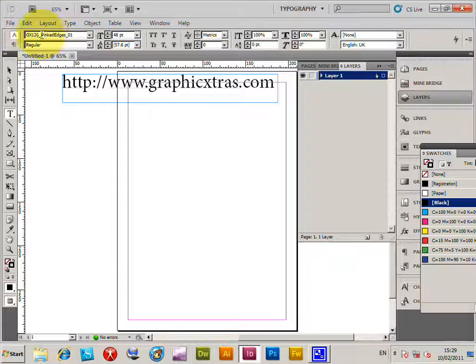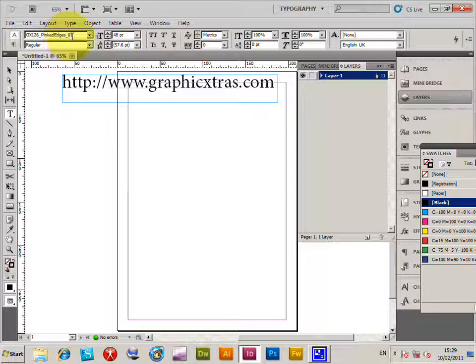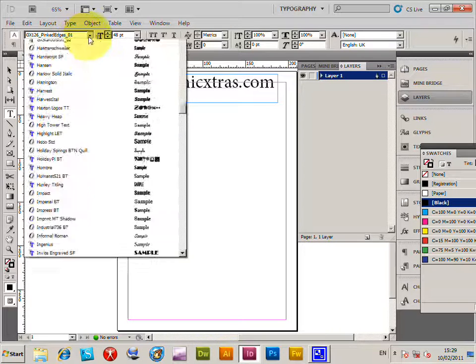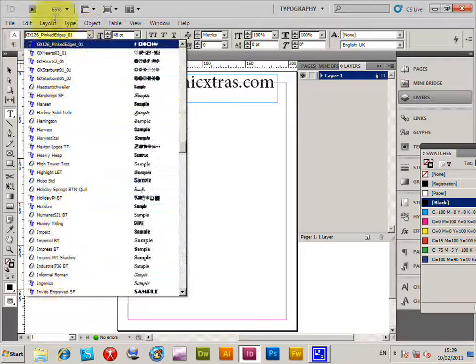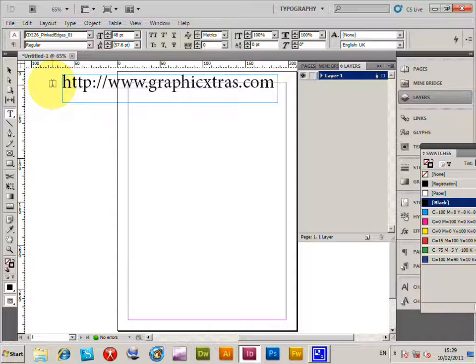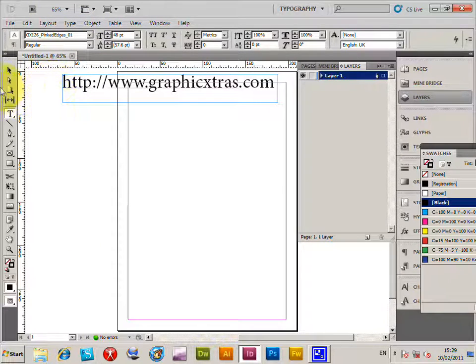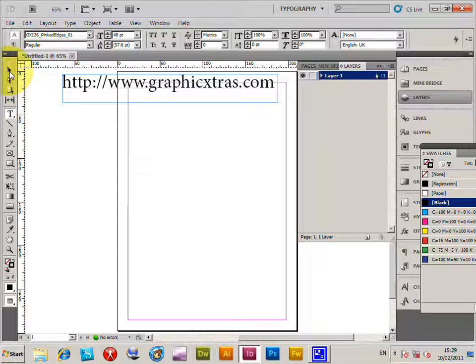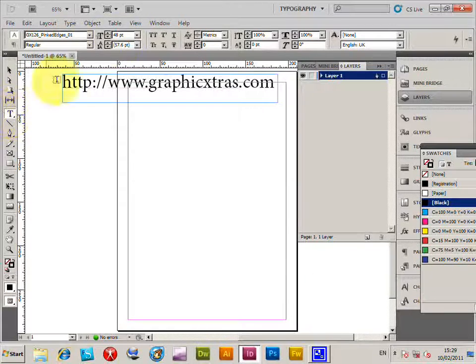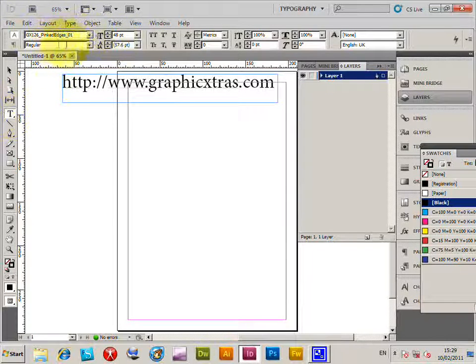Pinked Edges, a font from graphicextras.com. The same approach can be used for any font. This is to show you how to create a frame design using the Pinked Edges. I've selected the text tool and the font is already selected.